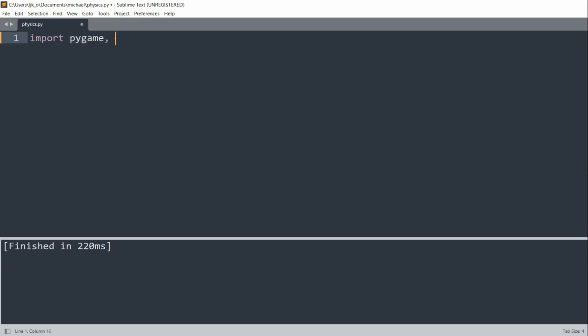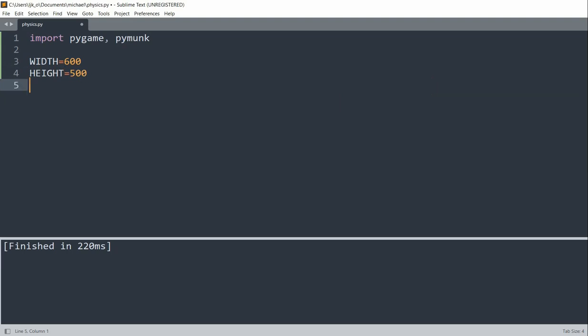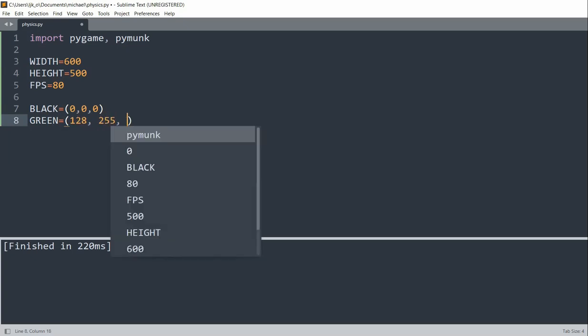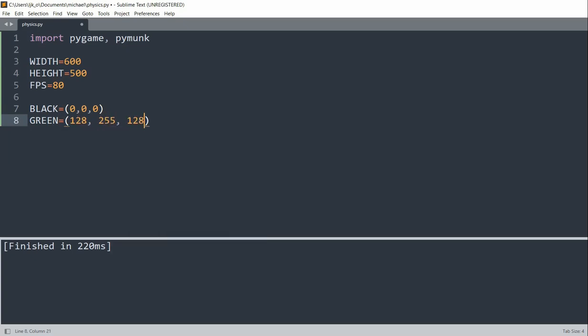Import PyGame and PyMunk. So to define our constants, we'll set the width equal to 600 and the height equal to 500. We can set the FPS equal to 80 FPS. Now for our colors, I'll set black equal to 0, 0, 0. I'll set green equal to 128, 255, 128. And red equal to 255, 0, 0.